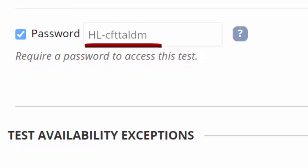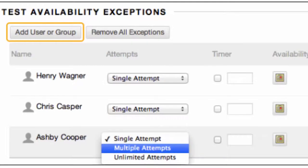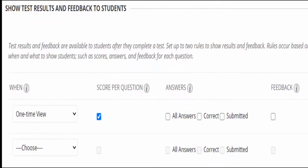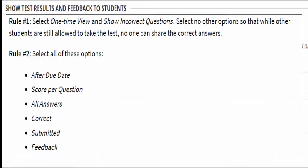Passwords are never provided to students. Next, provide alternative setup conditions for students who need extra time, early or late submissions, or additional attempts. The Show Test Results and Feedback settings are the controls for allowing students to see details about questions — like which ones they got right or wrong — after they have completed the exam.